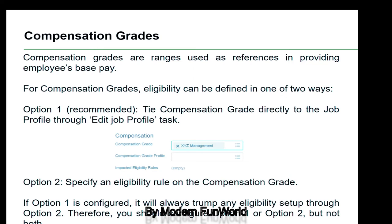Under compensation grade, the keyword is range — the pay range. A fresher may get a range of 25k–30k; a CEO cannot have the same pay range. According to the level or grade, the pay range differs. For linking eligibility to compensation grade, there are two options — option 1 or option 2, but not both simultaneously.